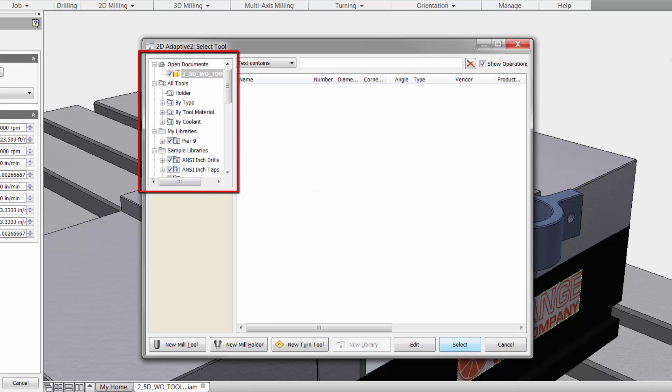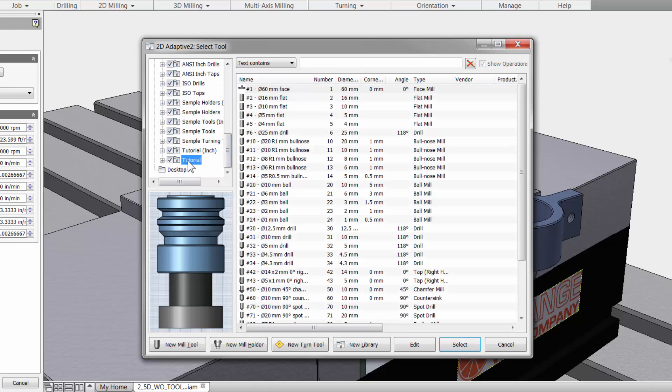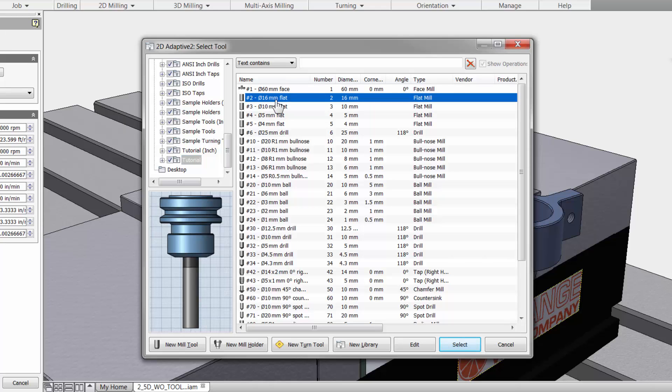To the left we have our tool library. InVendor HSM already comes with many tools so you can get the job done quick. I am going to scroll down and select the tutorial folder and here at the top I have a 16mm flat end mill.